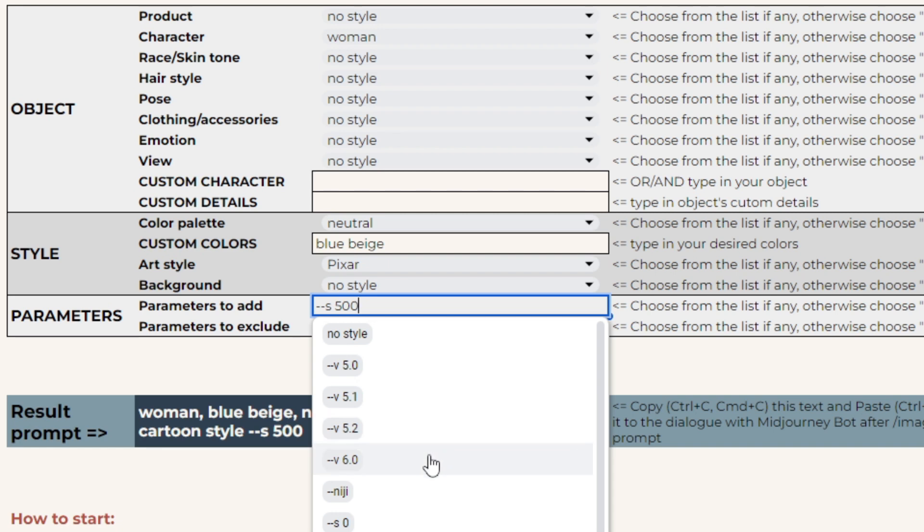Please note that currently version 6 is not supporting mid-journey tuner styles. So if you utilize a style code, you should avoid adding V6. The Niji version is created specially for anime images. It exists separately from other mid-journey versions, so you can't use this parameter together with any other version.